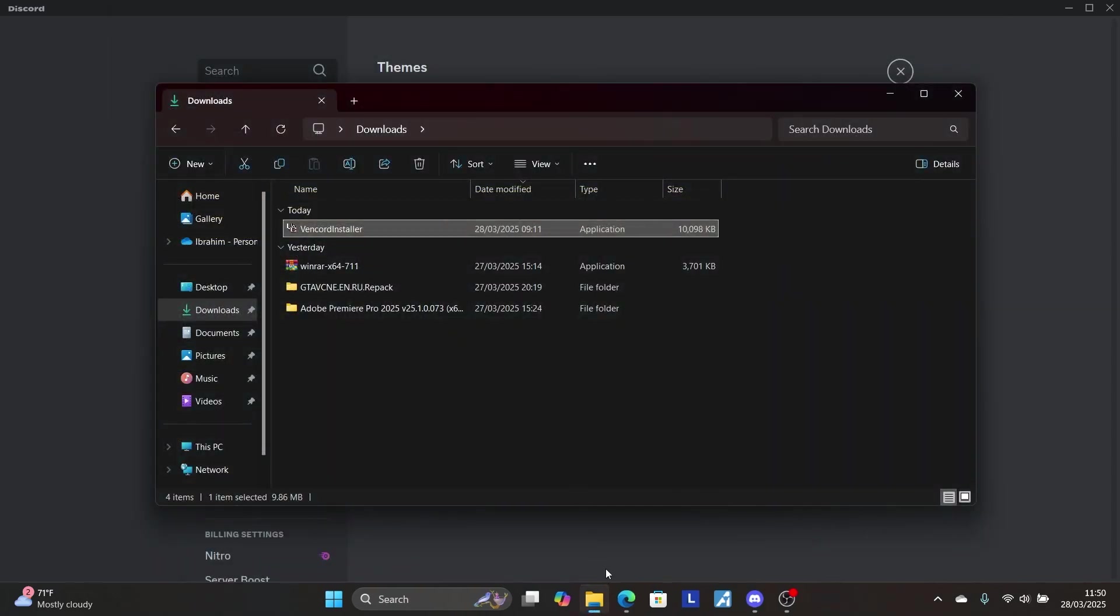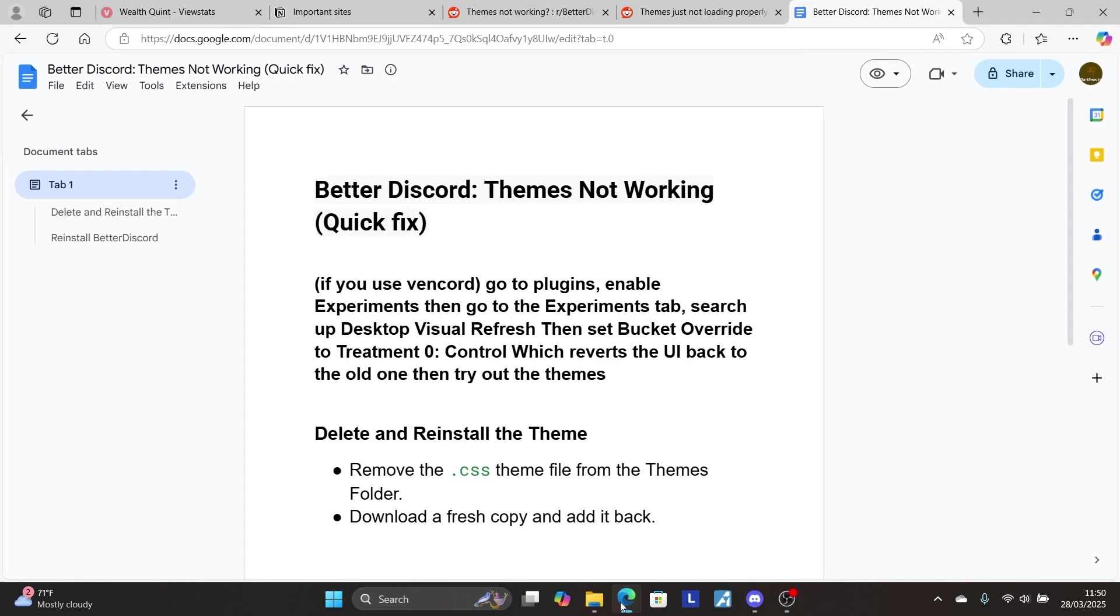This is the best way to fix BetterDiscord themes not working. Follow the instructions carefully and you'll be able to resolve this issue.